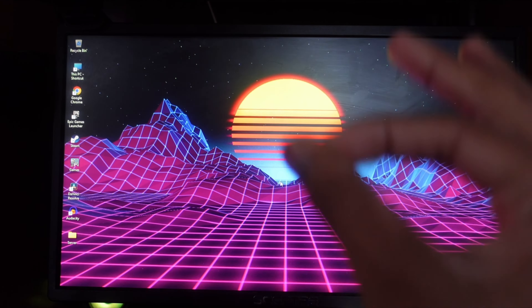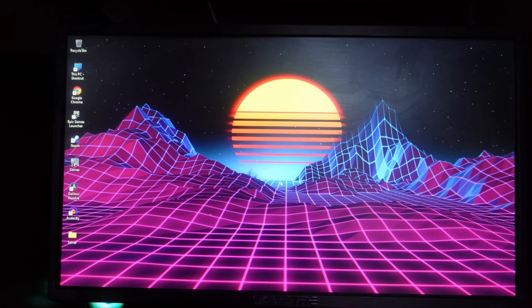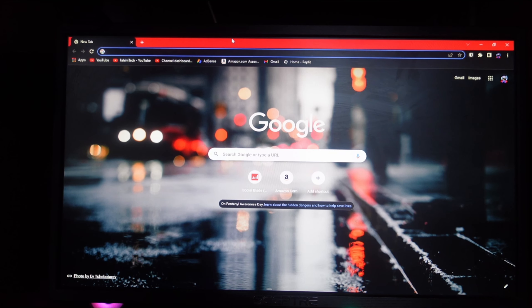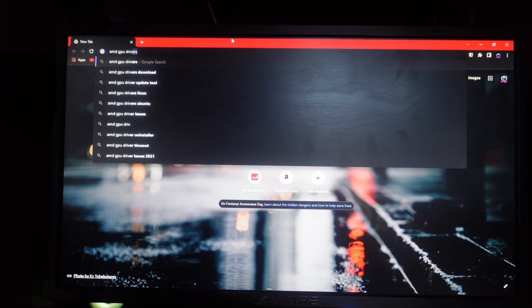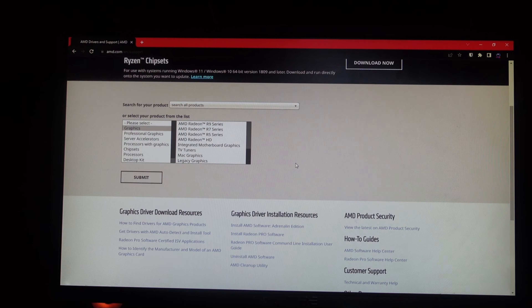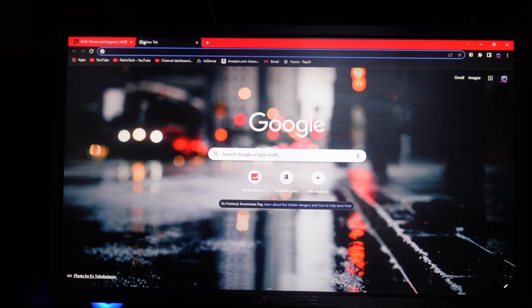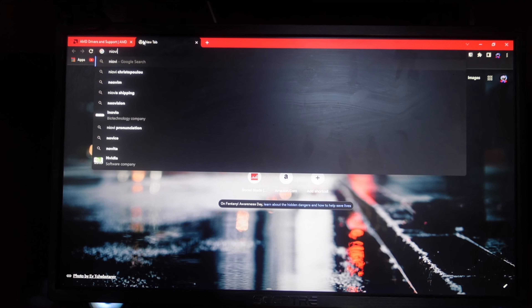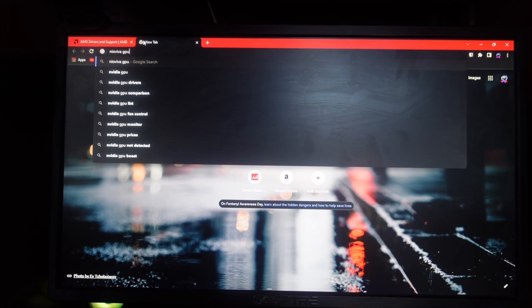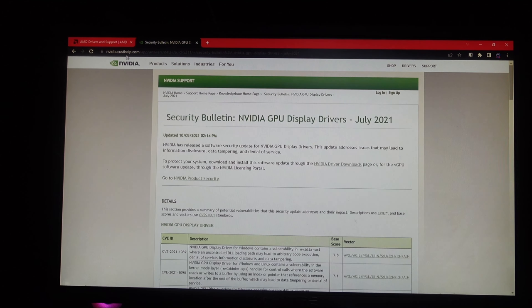After installing all the motherboard drivers and updating Windows, you need to install your GPU driver. GPU drivers are separate from motherboard drivers. Open any browser and type in your GPU name followed by 'driver'. For AMD, type 'AMD GPU driver'; for Nvidia, type 'Nvidia GPU driver'. Go to the official website, pick your GPU card model, click Download, and install it. It's pretty simple regardless of whether you have AMD or Nvidia.